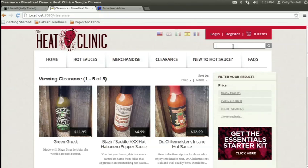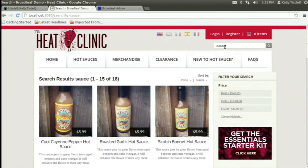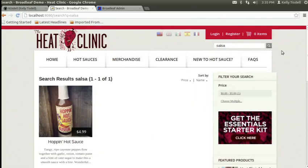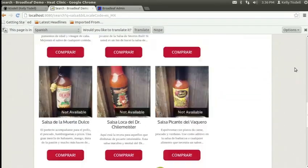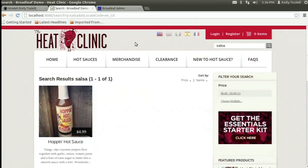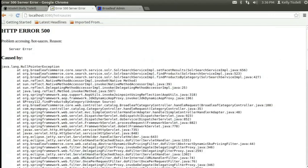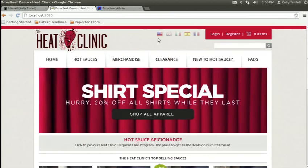We're also using Solr here, so we've got a search engine available. If I search for 'sauce' I get back sauces as expected. If I search for 'salsa' I don't get much back - unless you go to a Spanish-speaking part of the site where you get back a lot of results because of translation. We've done a lot to make the search features quite rich and to work on internationalization.